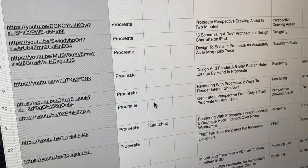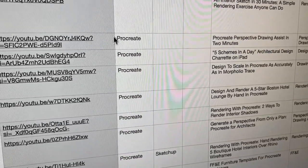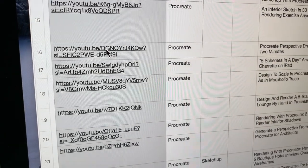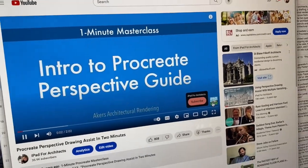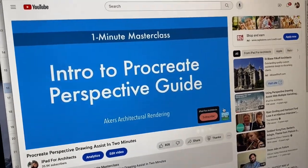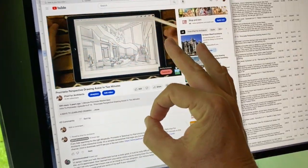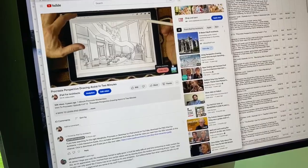Or say you want a quick refresher on the Procreate Perspective Drawing Assist feature. Same thing — just sort the list for the Procreate title you want, click on the URL, and the video instantly comes up. No searching, no trying to remember what you were looking for, just instant results.